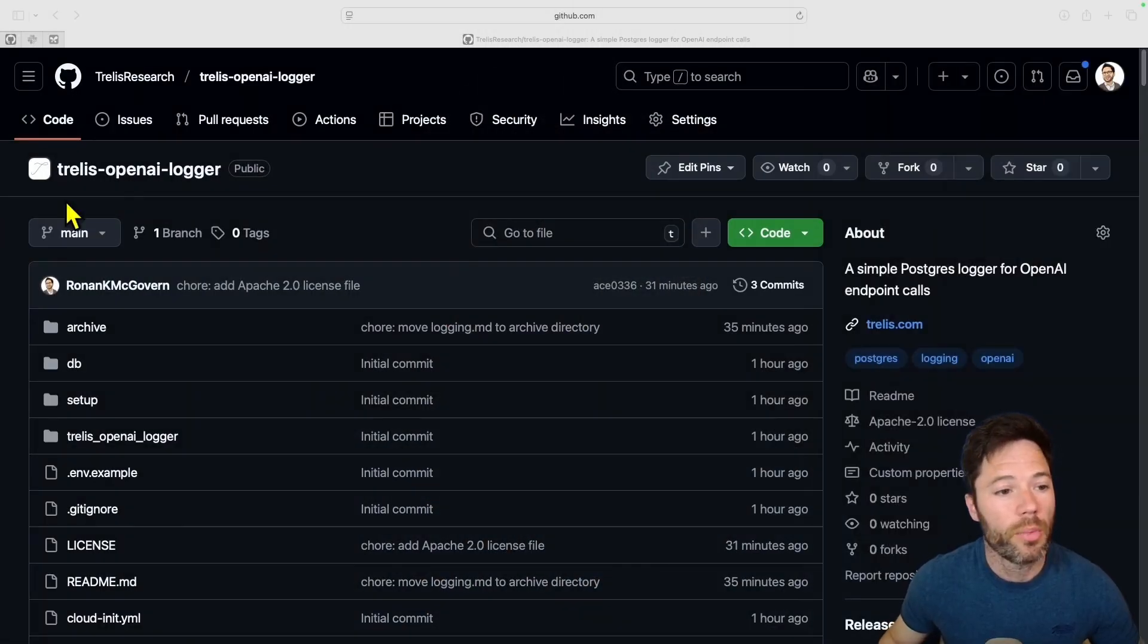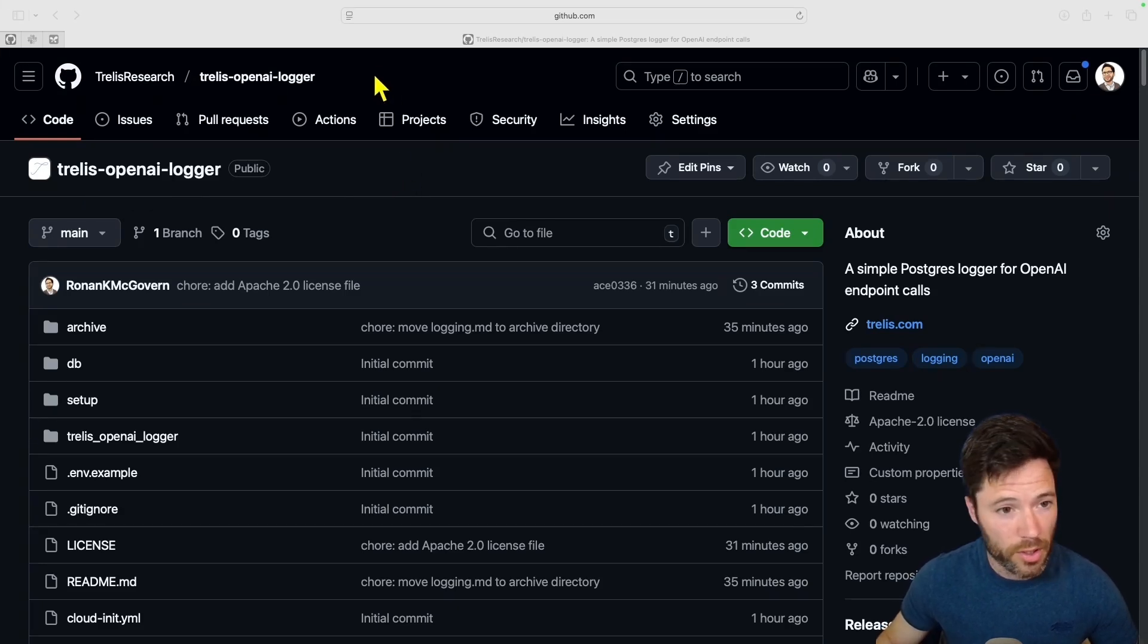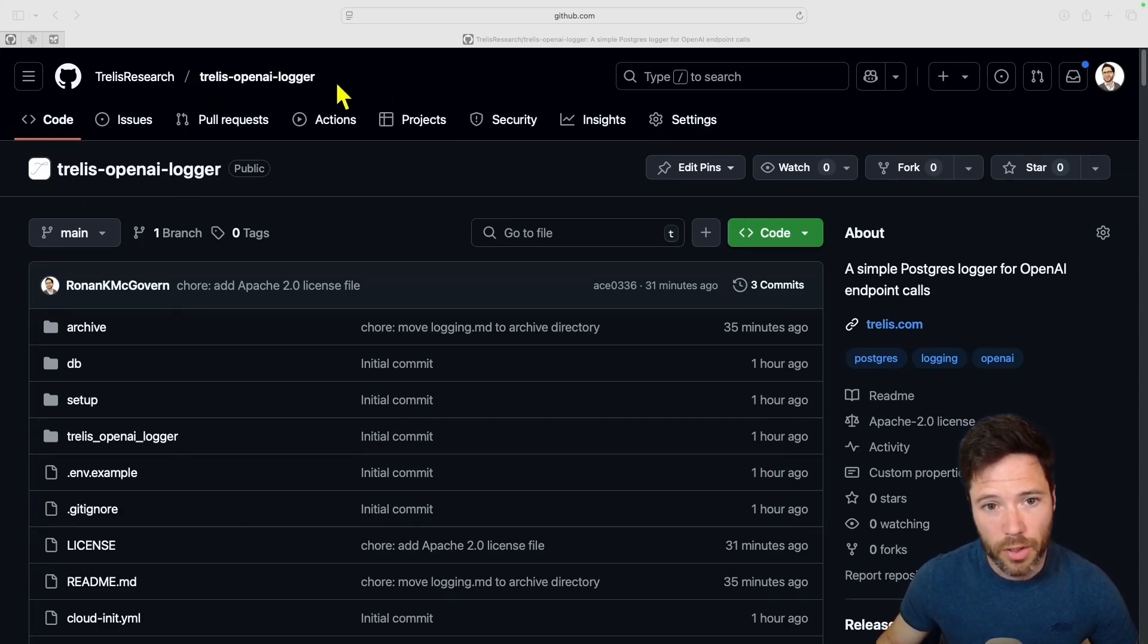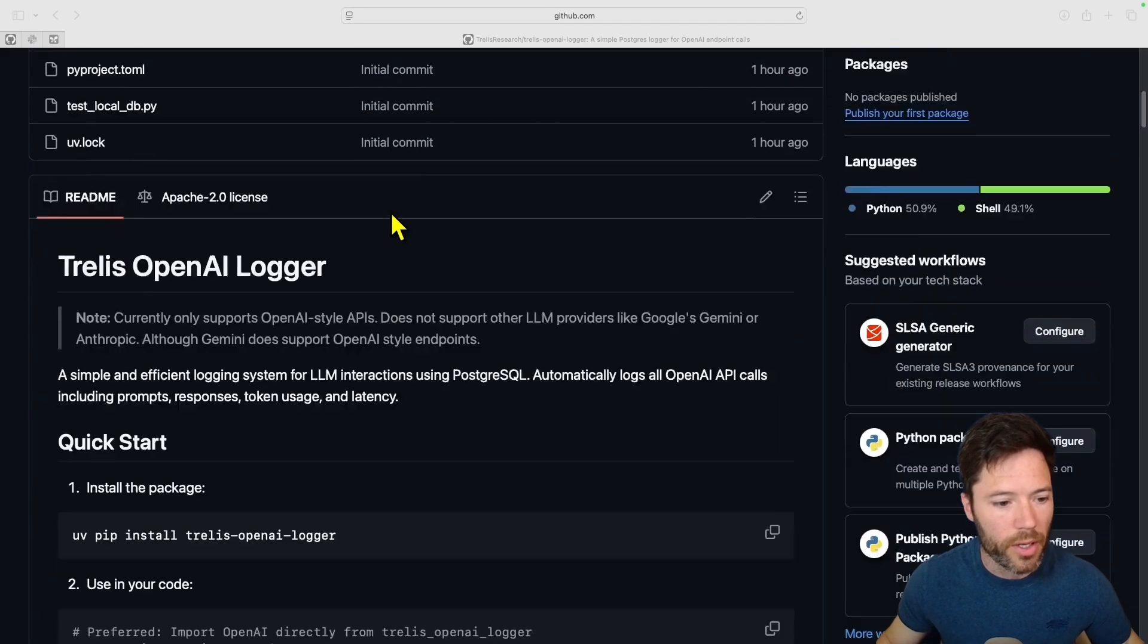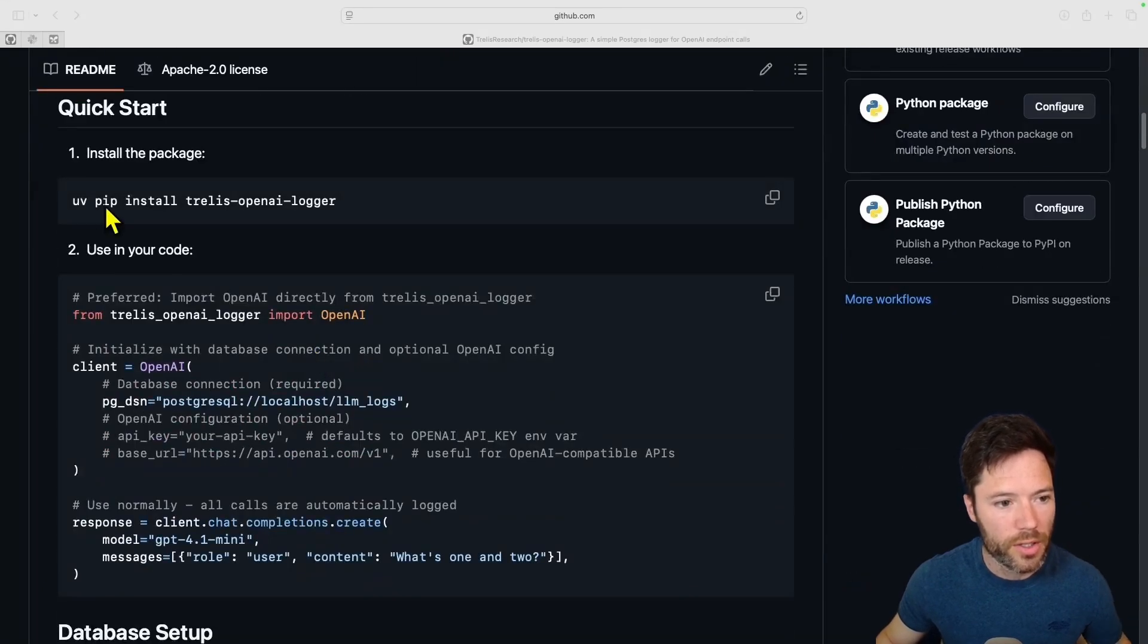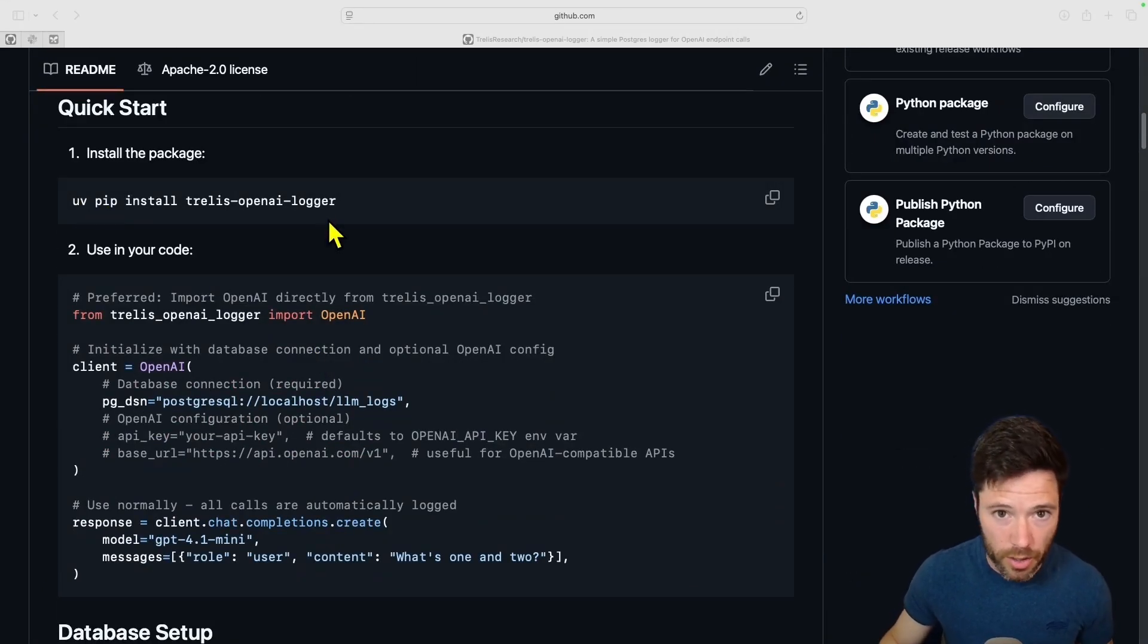You can run that Postgres database locally or you can run it on a server, for example on DigitalOcean. I've put the scripts up on Trellis OpenAI Logger. This is an open source and public repo on GitHub. It's also a package that has been pushed to PyPI so you can easily install this with pip install trellis-openai-logger.